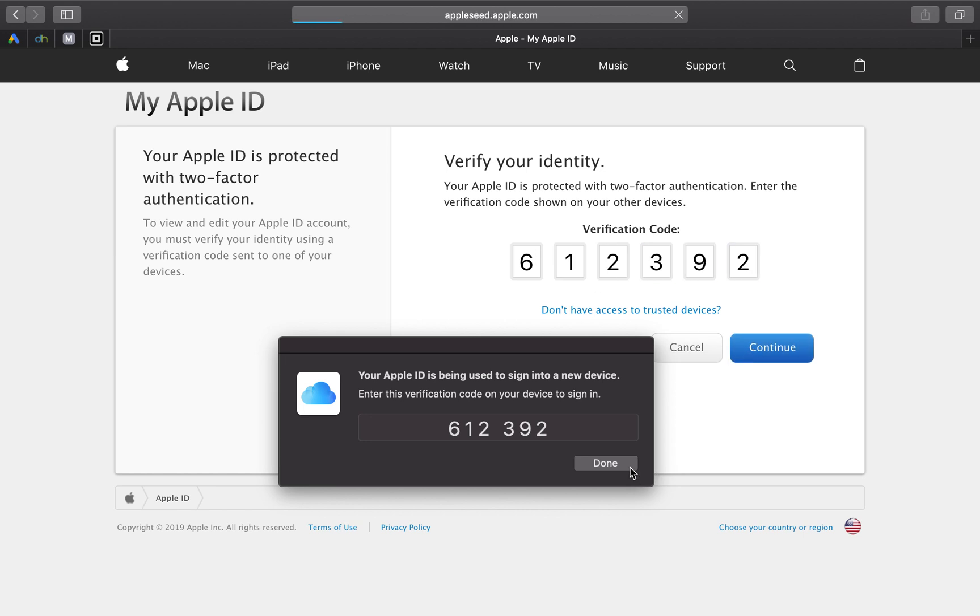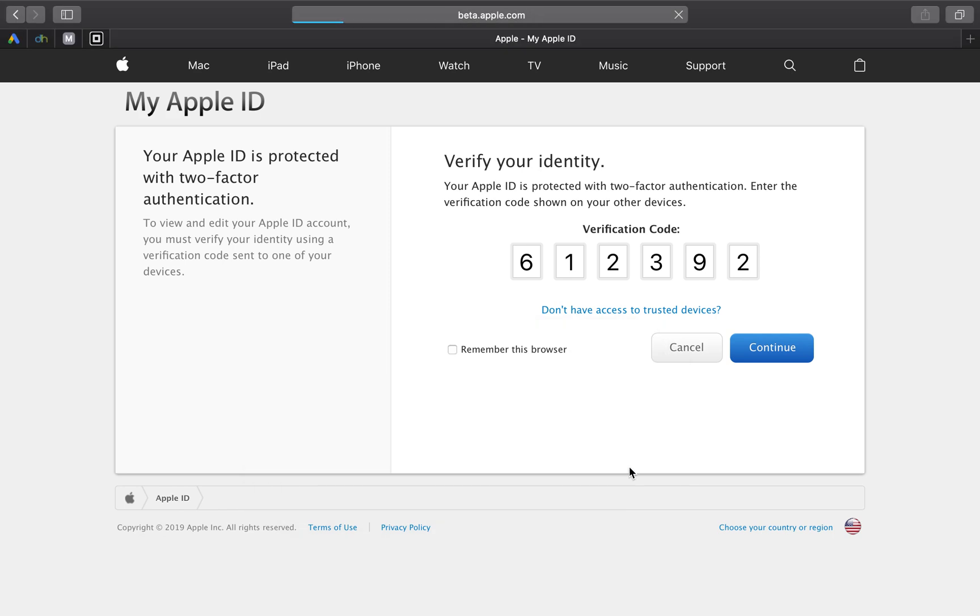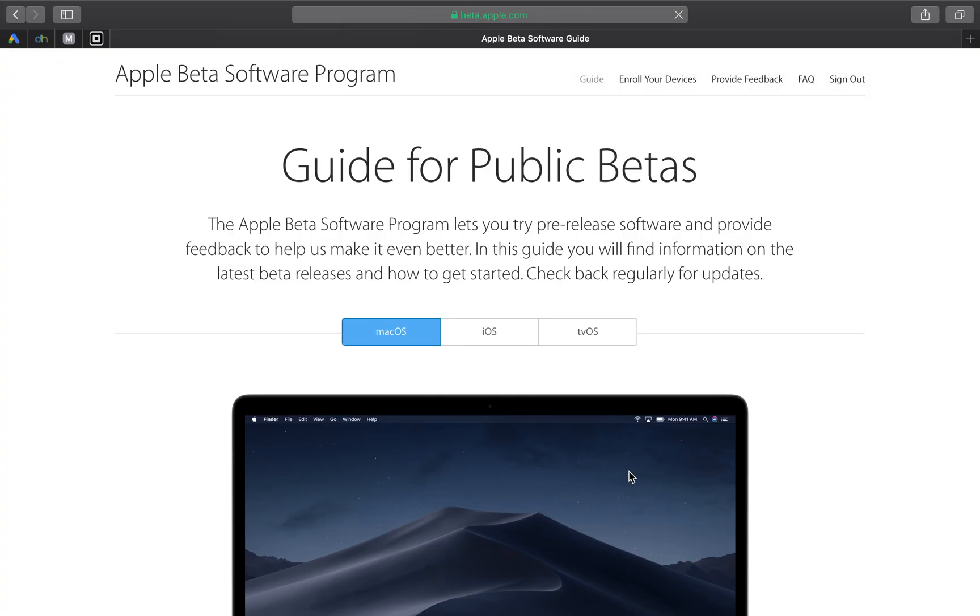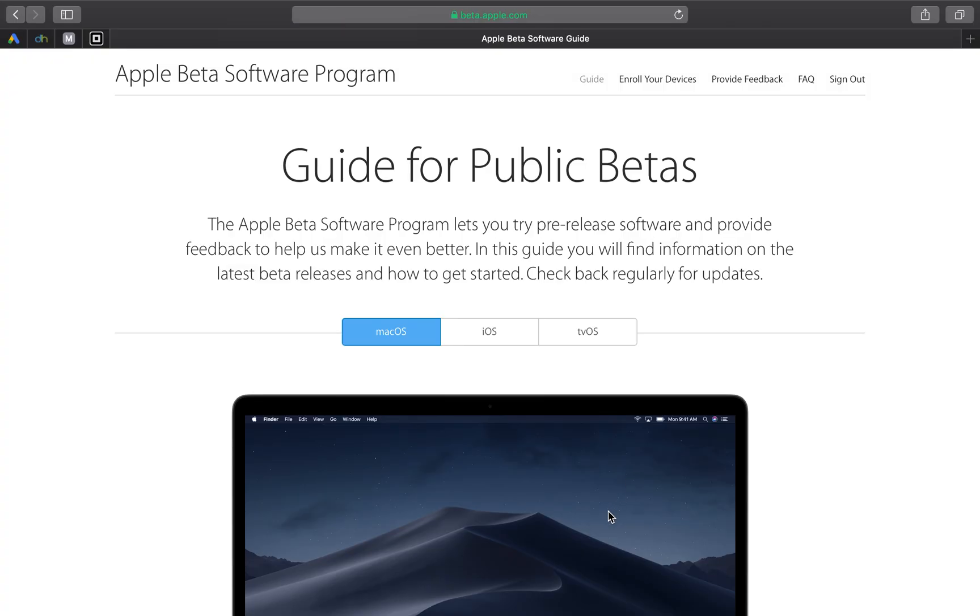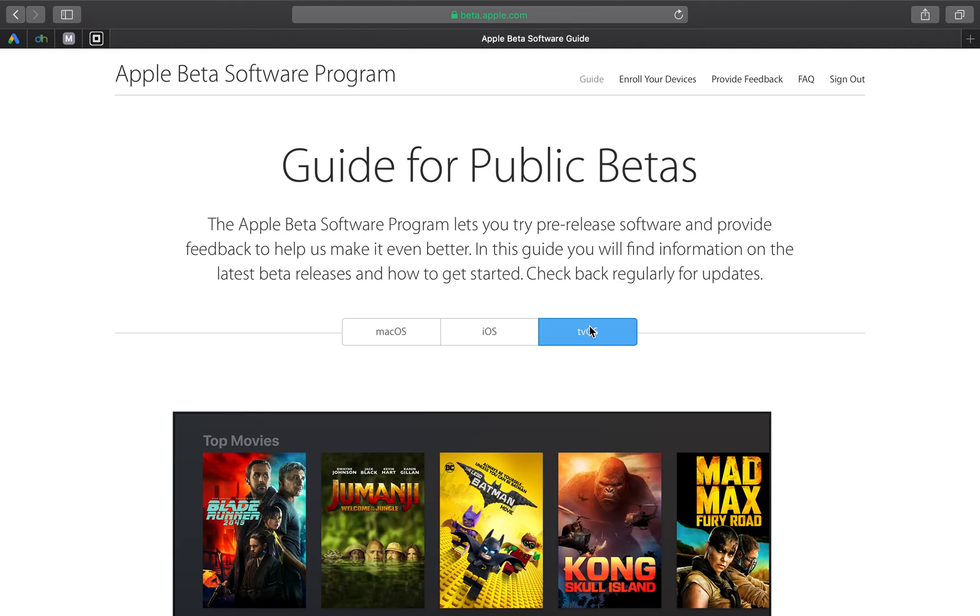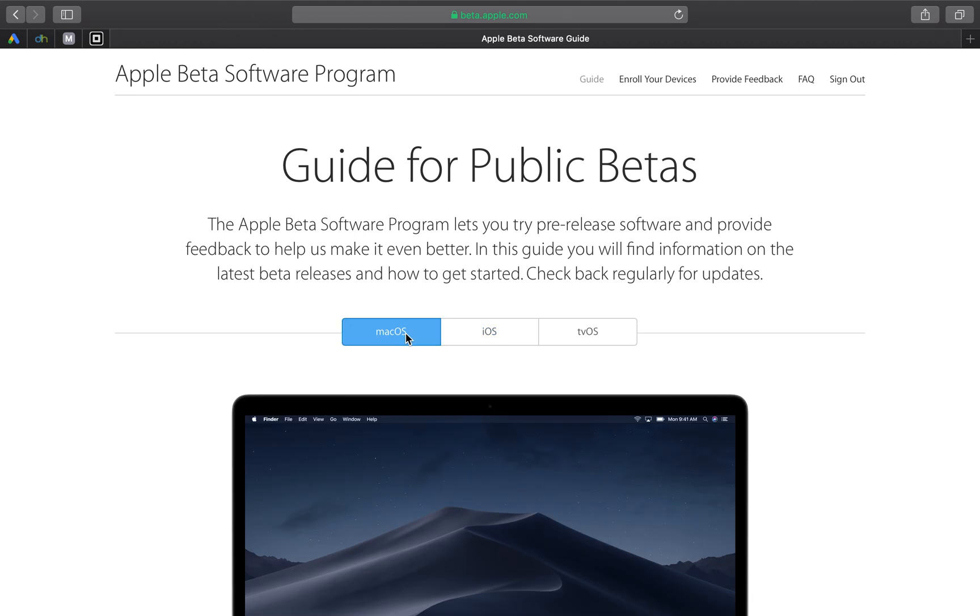Now I want to press continue. Now once you have pressed continue, it's going to go to the guide for public betas. Now it's going to come with macOS, iOS or tvOS. Today I'm going to do macOS, I'll cover iOS and tvOS in a different video.